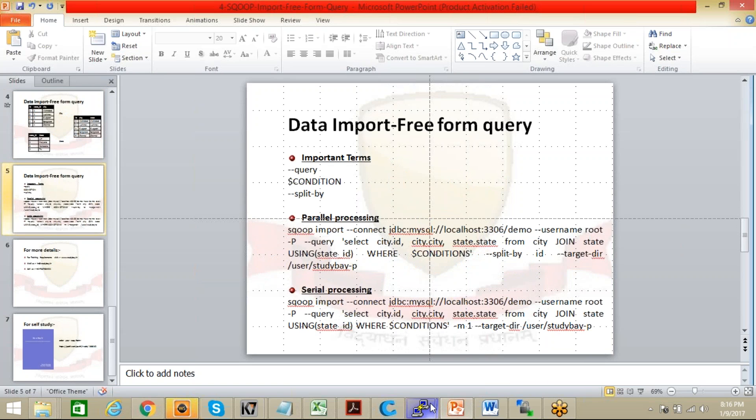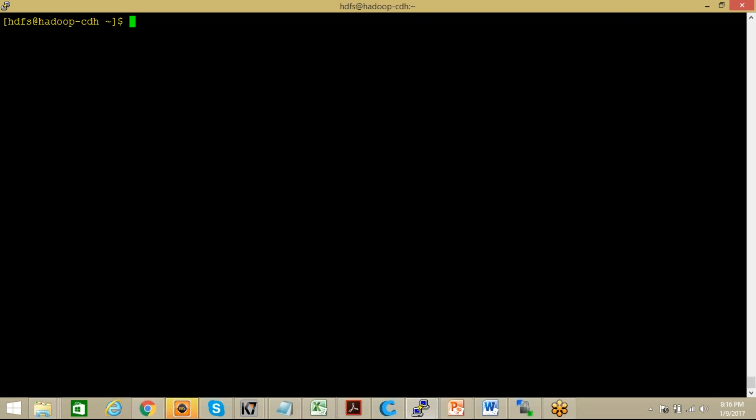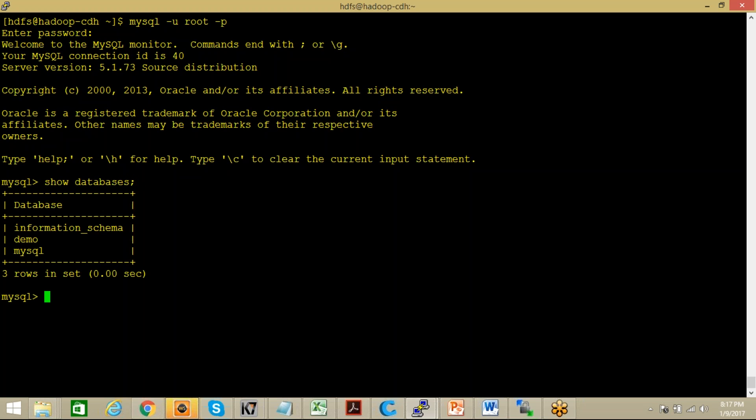Now the thing is, before we go ahead, let me show you the database as well. Let me show you what are the data here. Let's log into this. This is my MySQL and I have a database like this. I have a database name as demo and I'm going to use this demo.